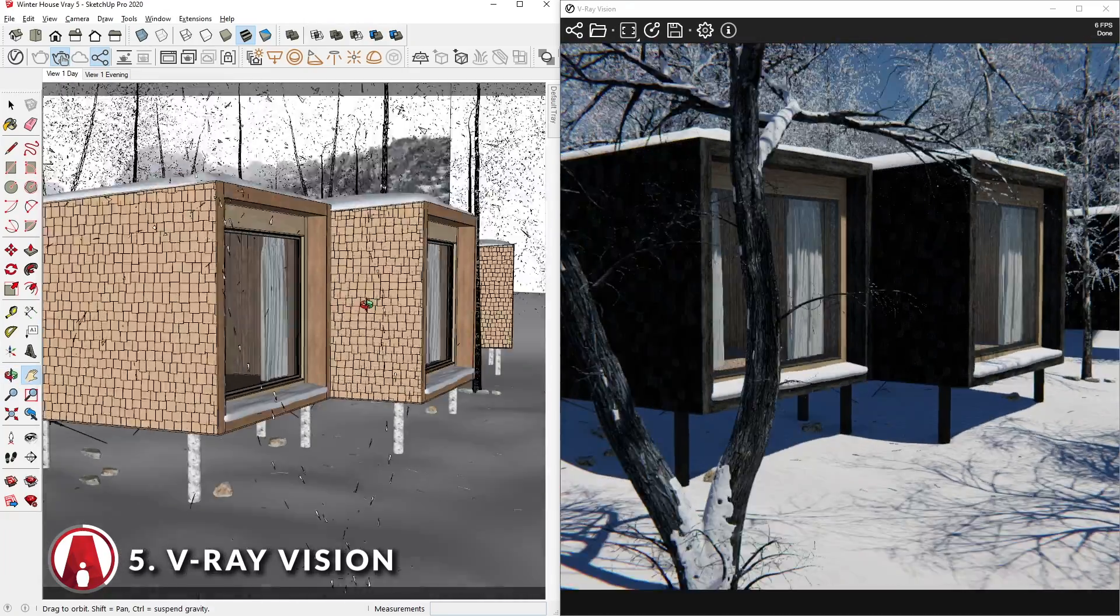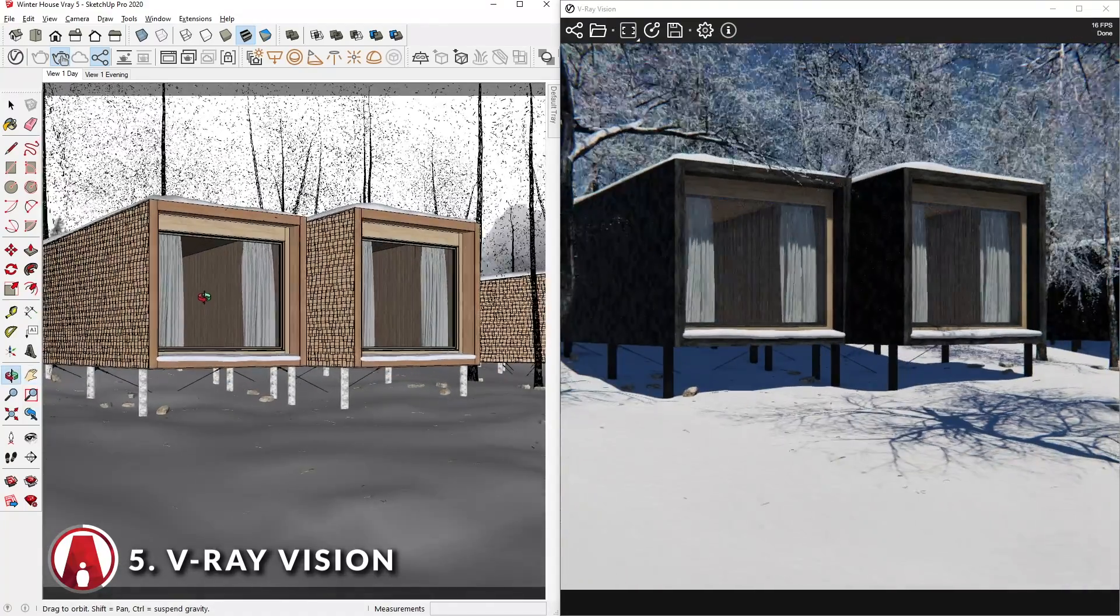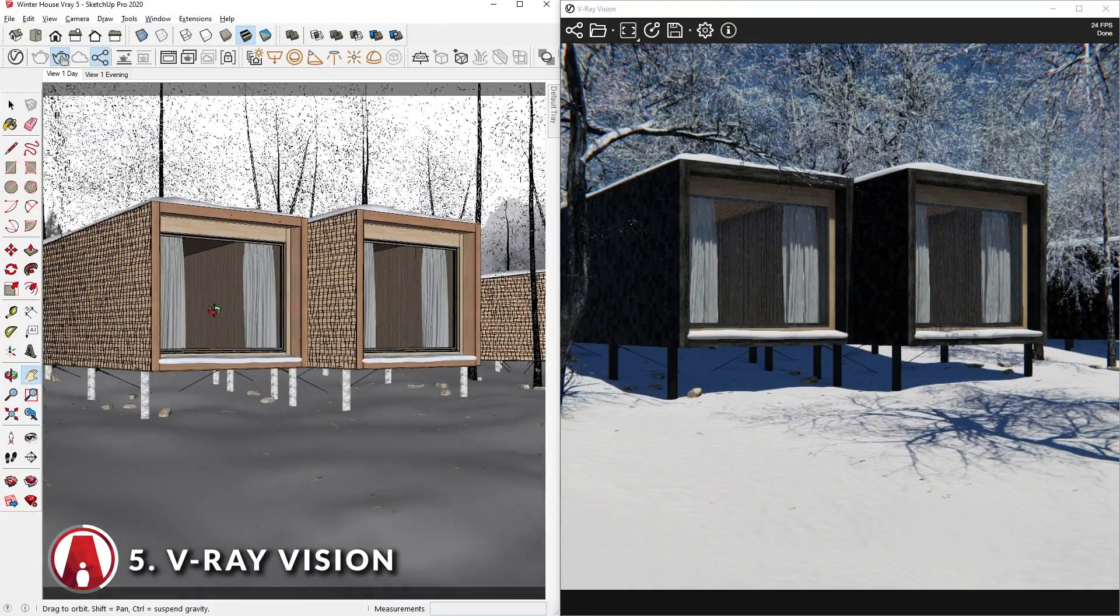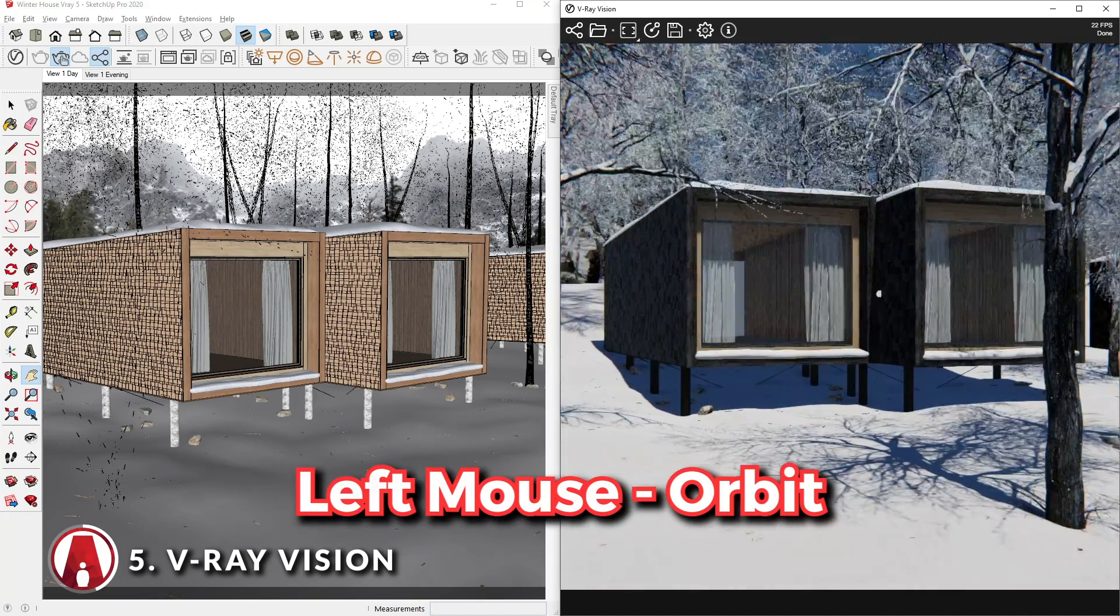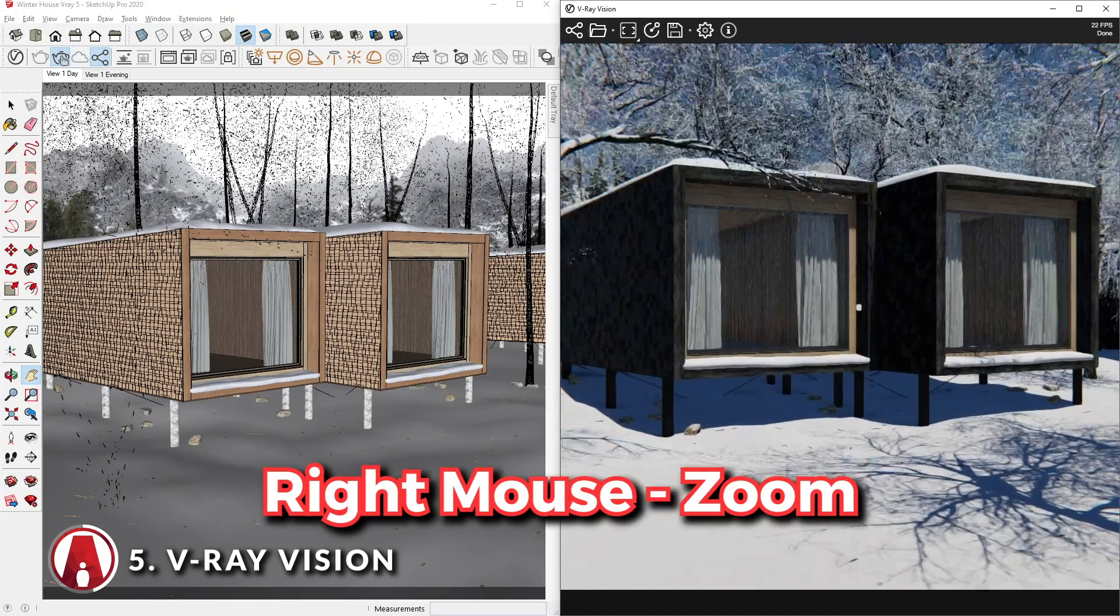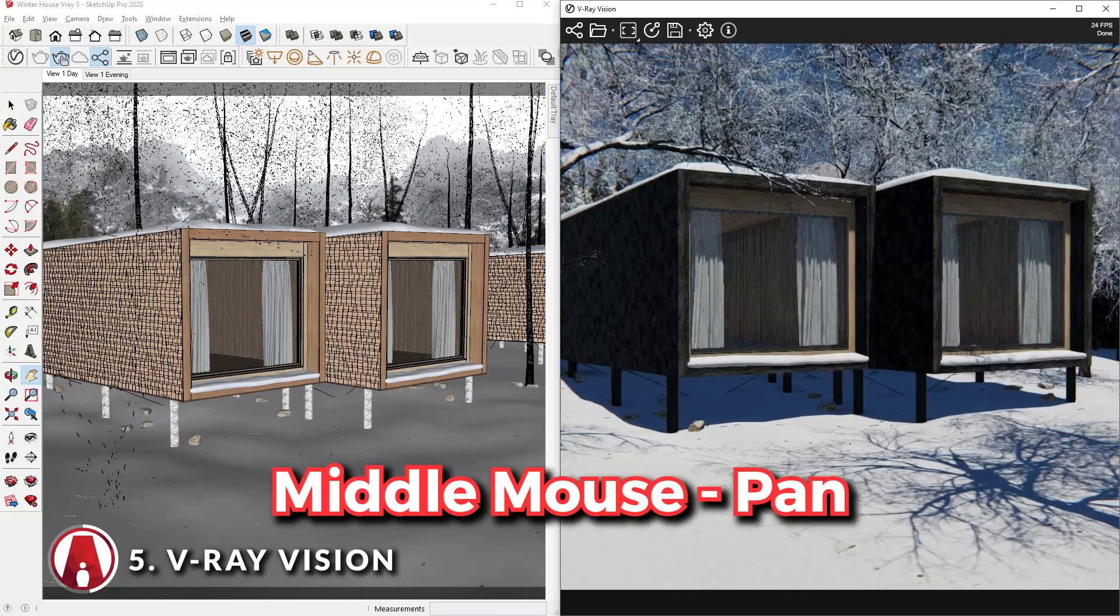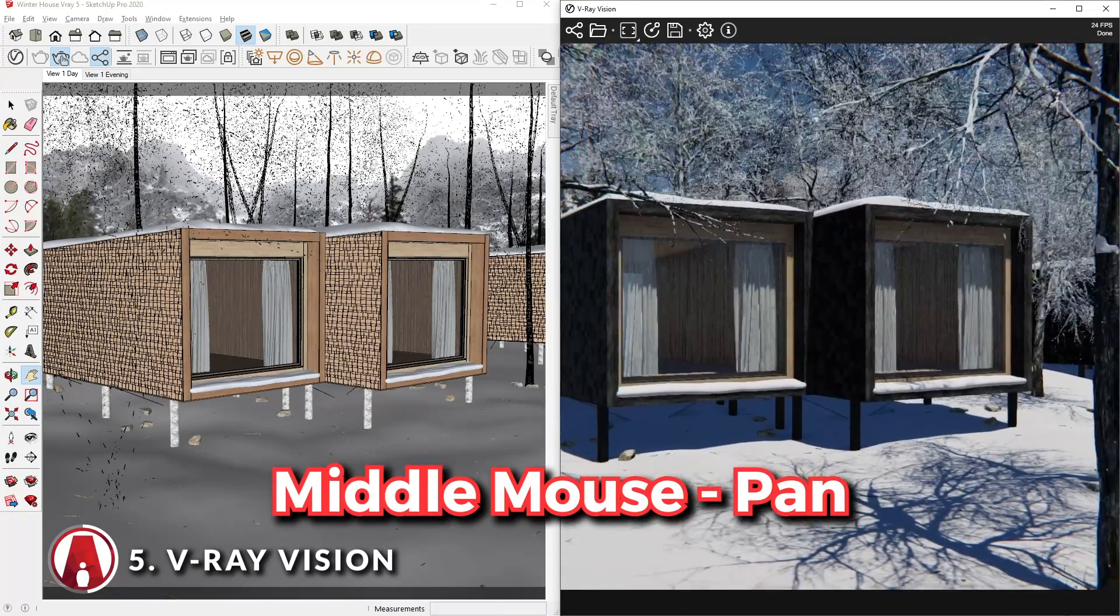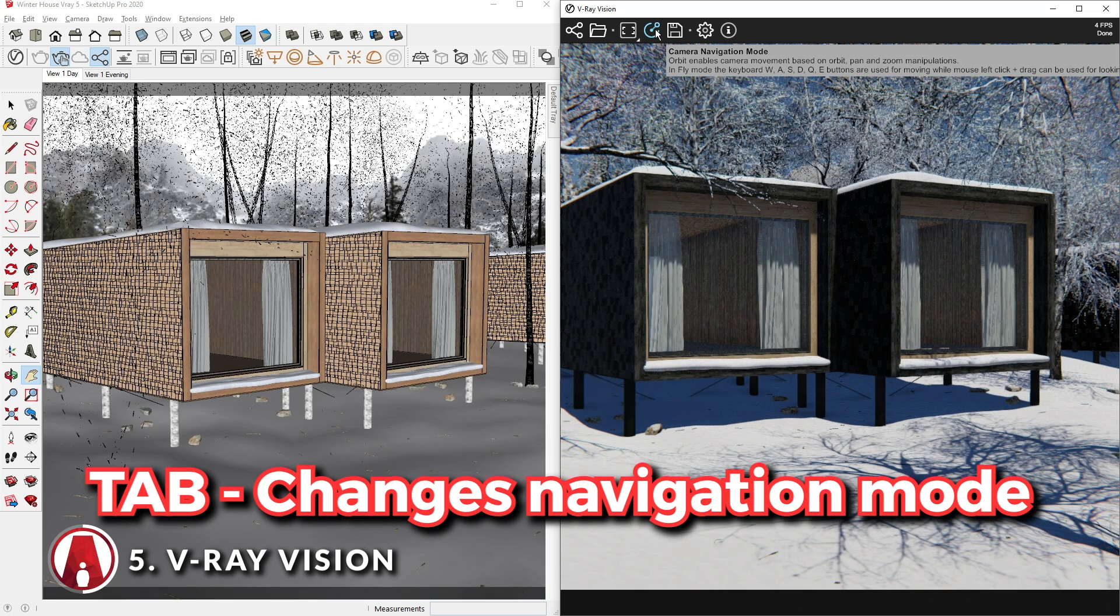As you have already seen, VRay Vision syncs with SketchUp, so you can move your SketchUp scene and Vision will sync with it. But you can also navigate in the VRay Vision window using the left mouse button to orbit the model. Dragging the right mouse button will allow you to zoom in and out, and dragging the middle mouse will let you pan the model.